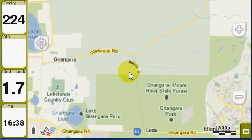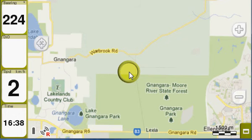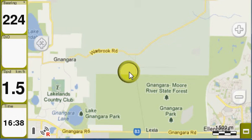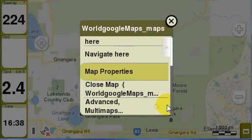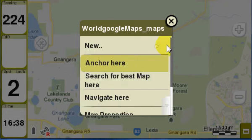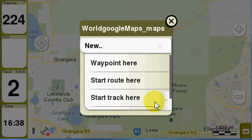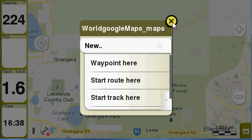What you do is you put your finger or you tap the screen, you hold the button down or hold your finger in place until a circle appears. Then you release and then you get numerous options including to create a waypoint, route or track.